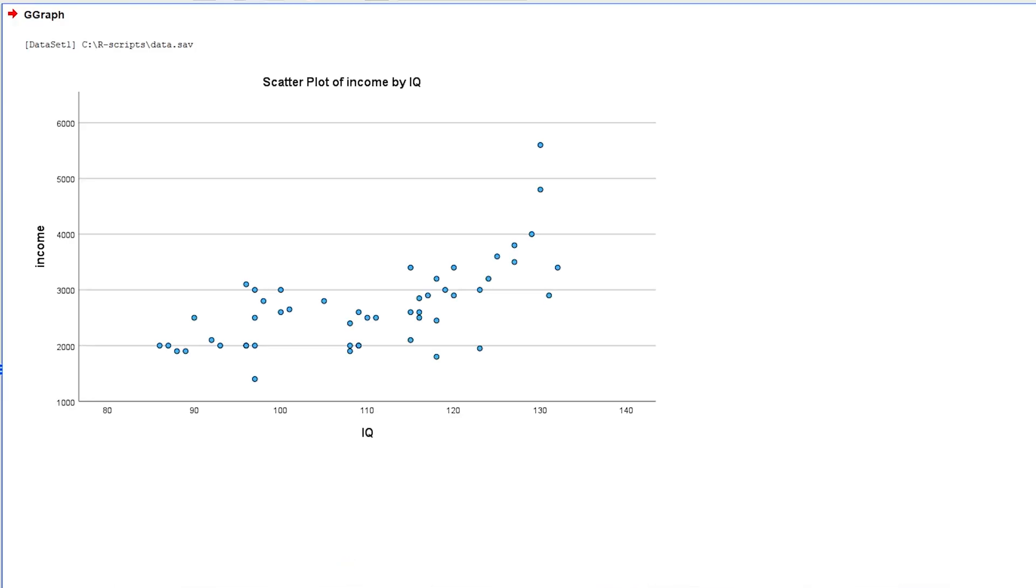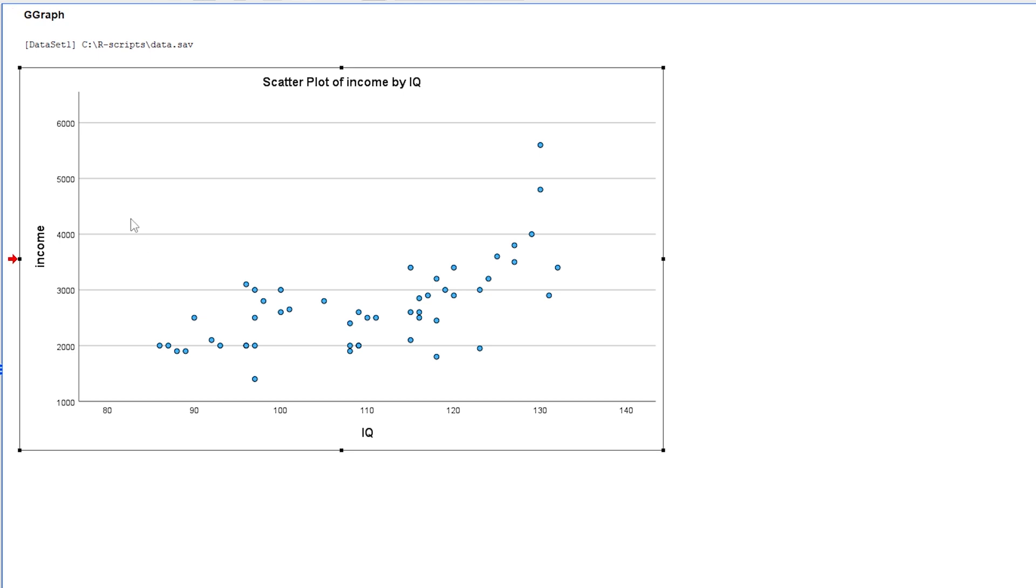We can observe a positive relationship between IQ and income, meaning higher values of IQ are associated with higher values of income. By double-clicking the plot, we can make some adjustments within the chart editor.